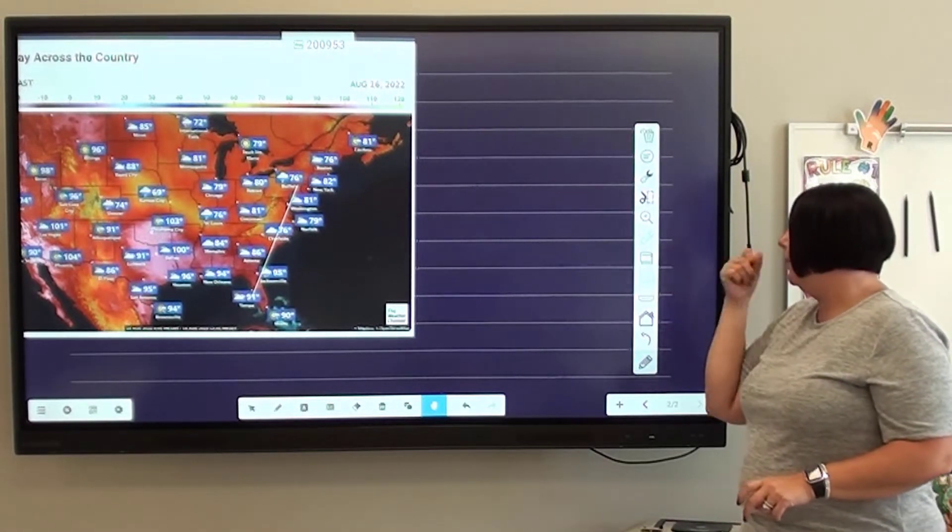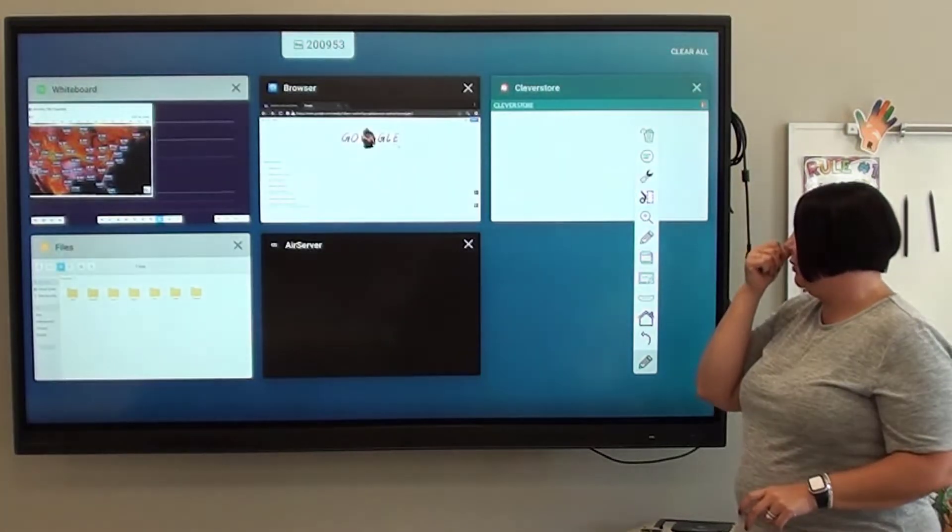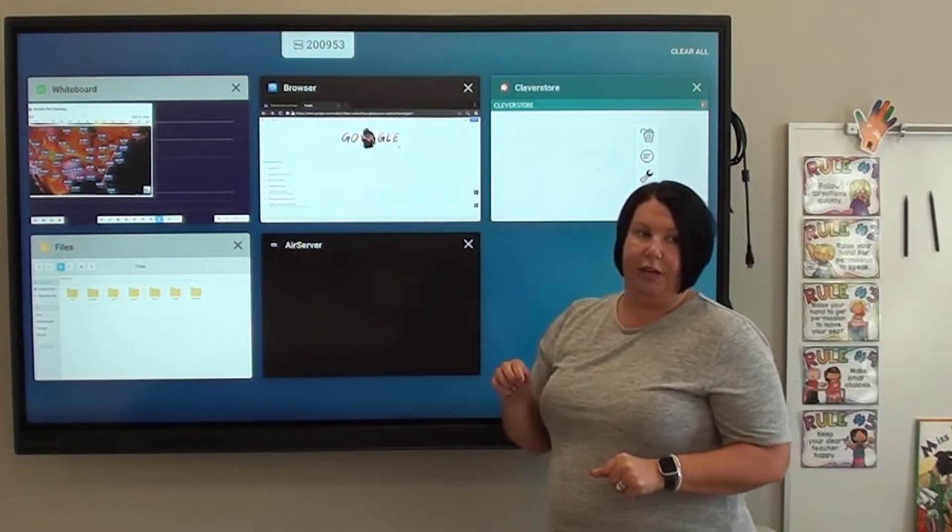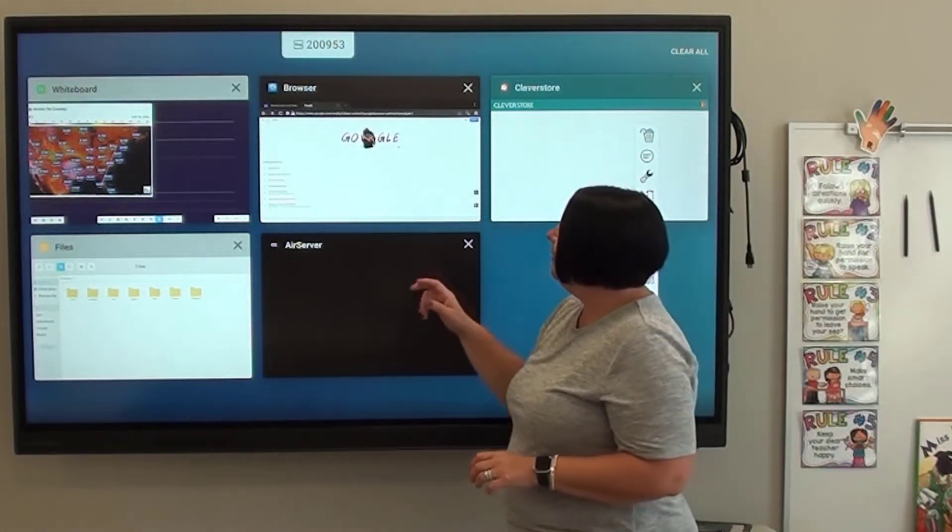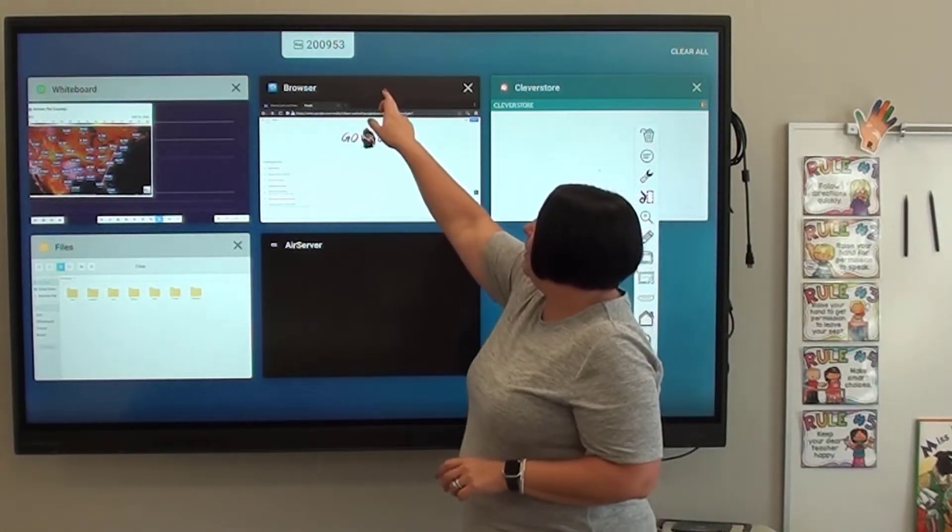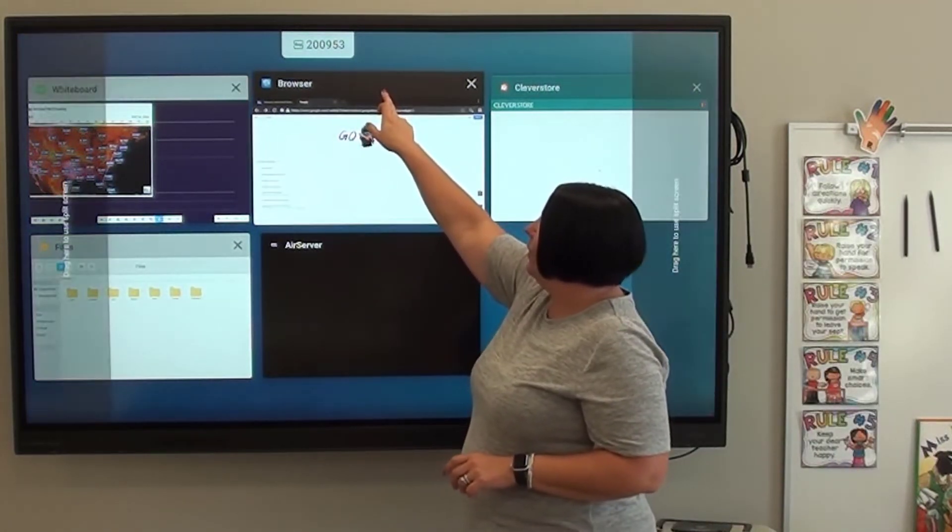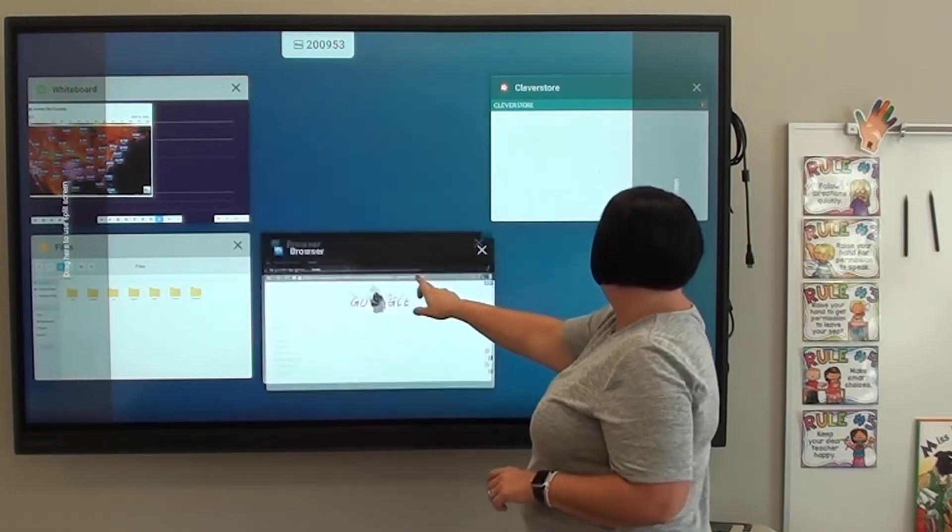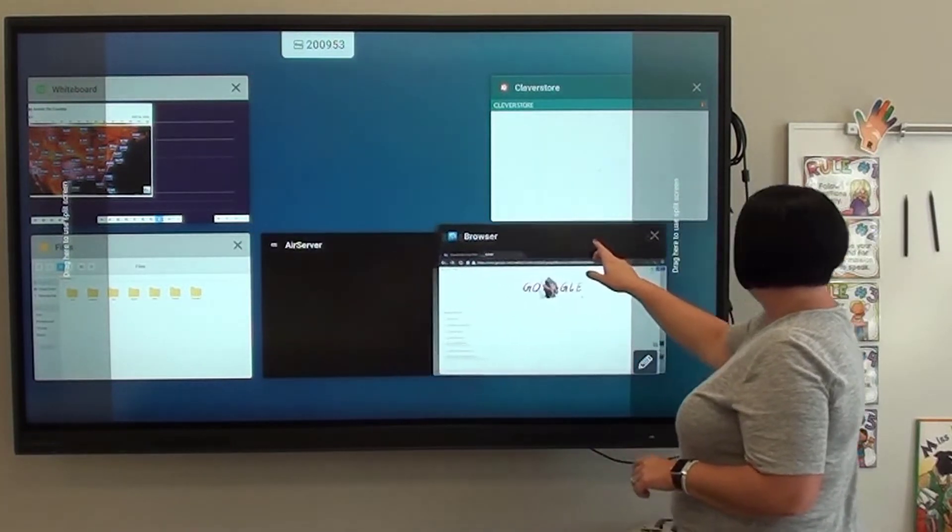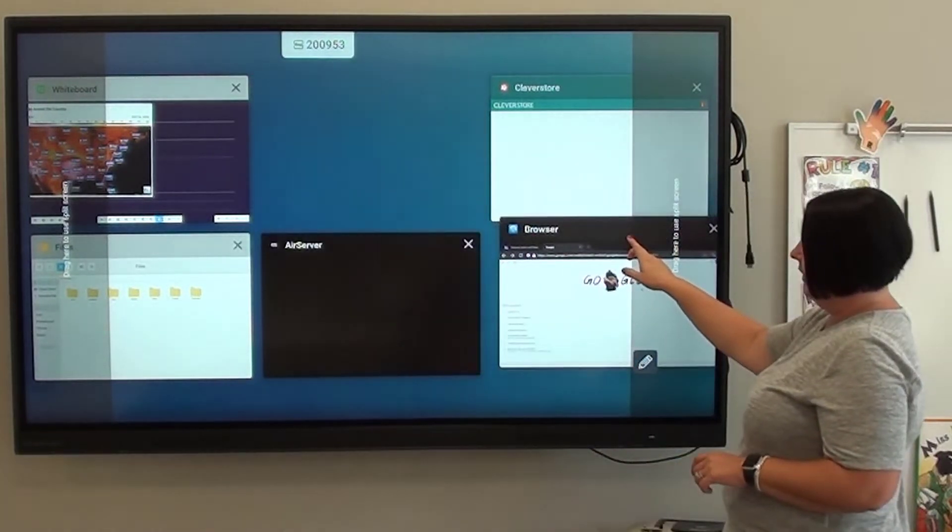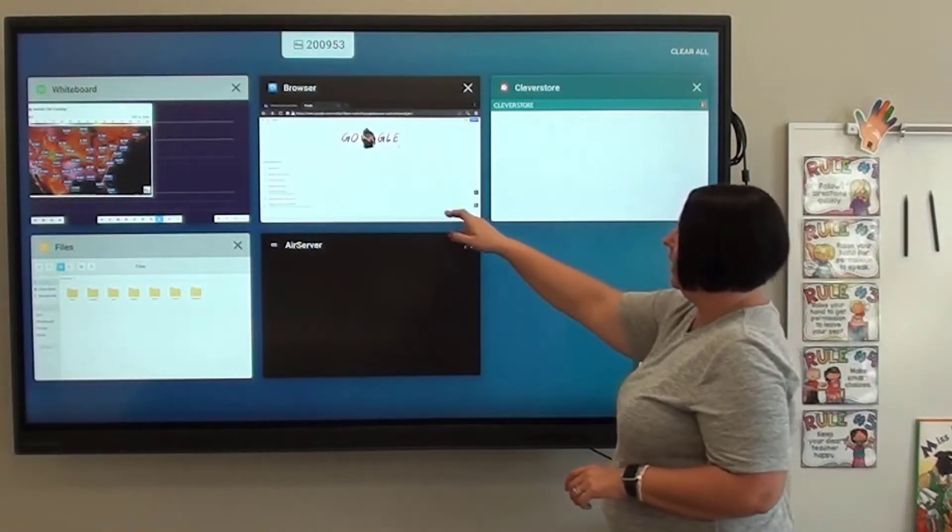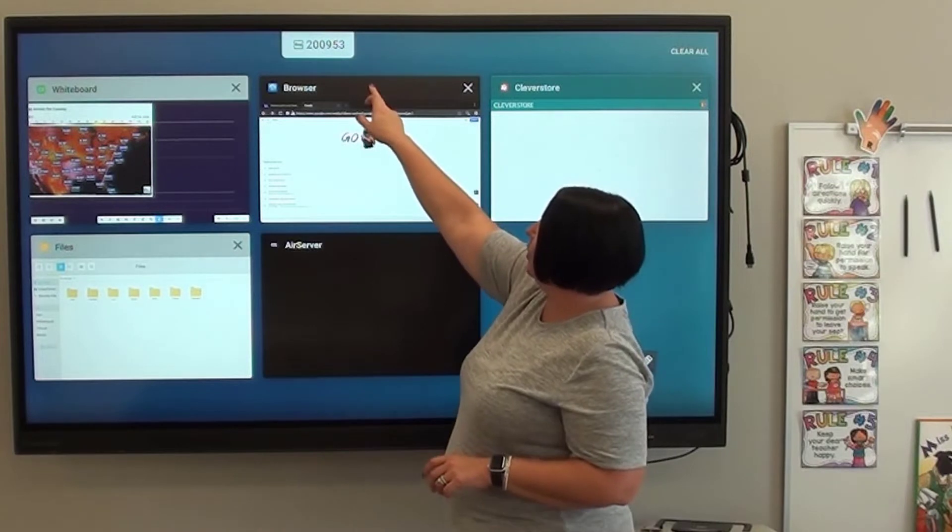And then the last, which is probably the one that's used the most, is split screen. Okay. So maybe I want a browser. I'm going to hold it down. Do you see how it says drag here, split screen? Maybe if I pull it into the corner.